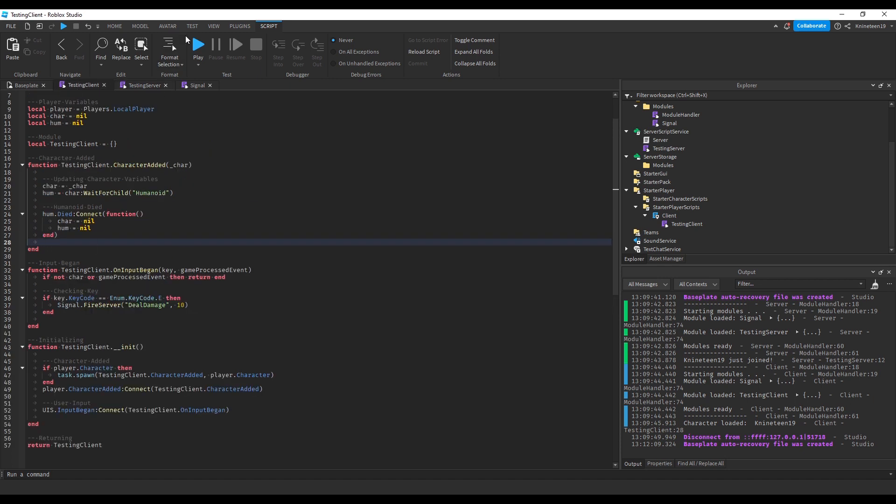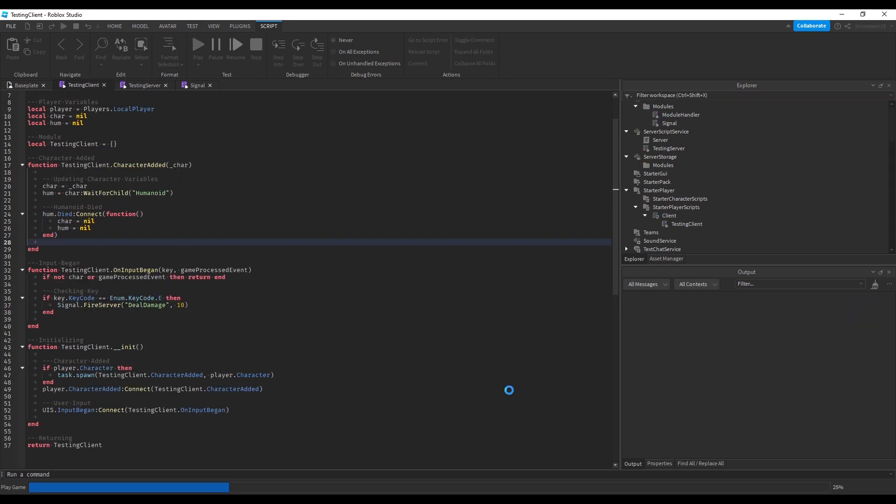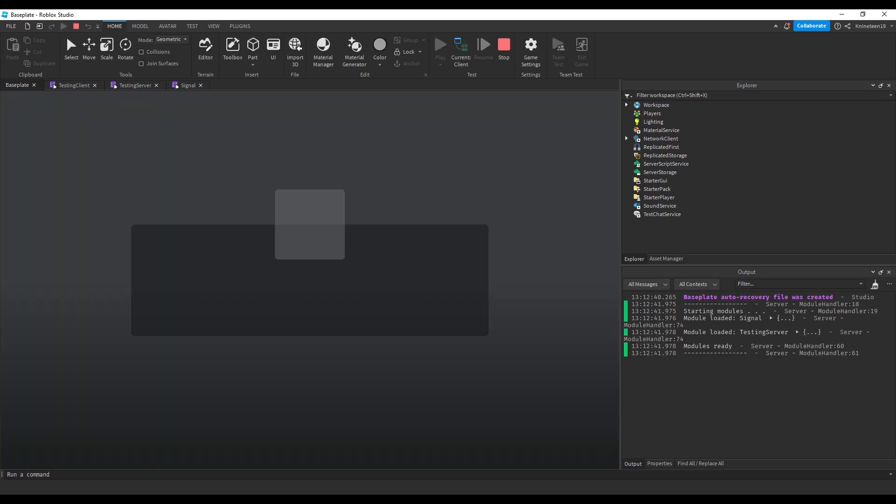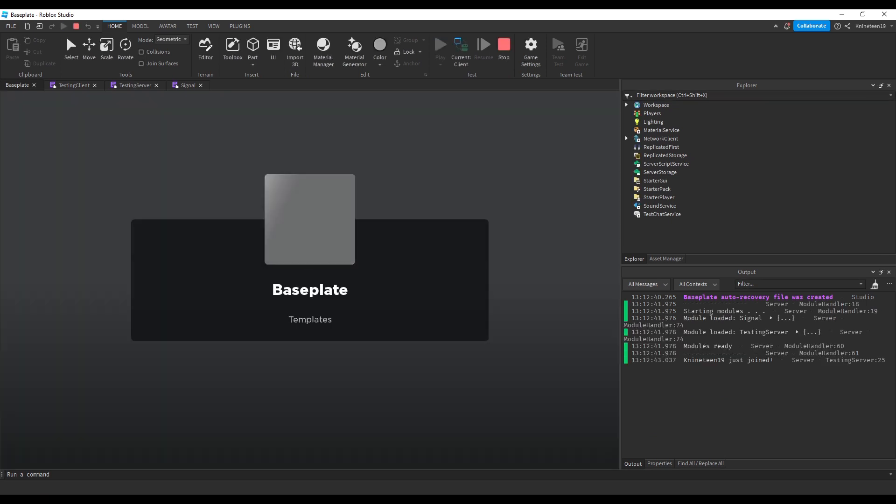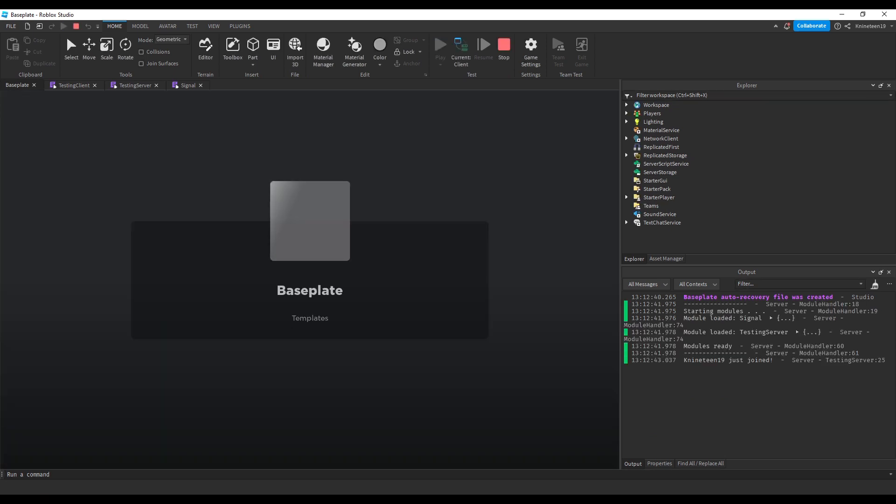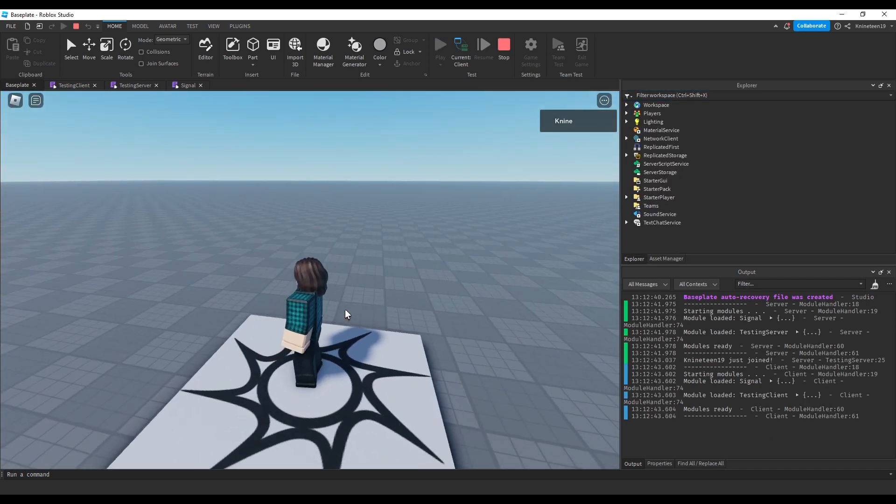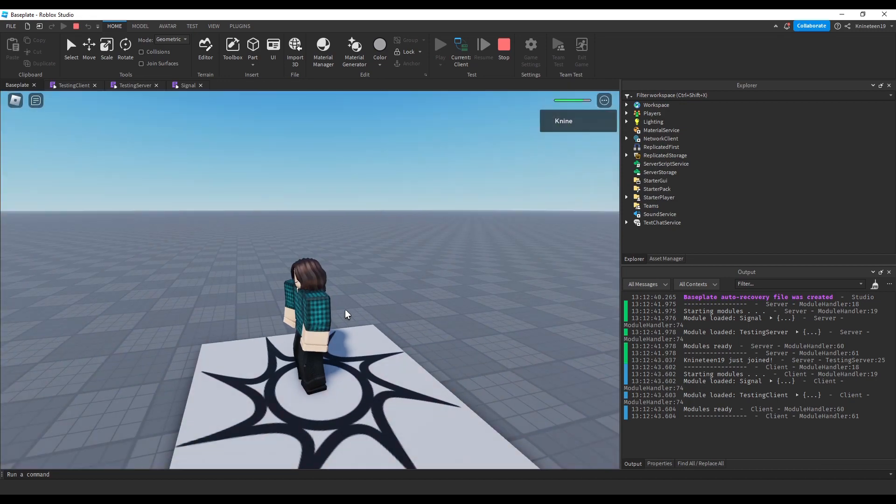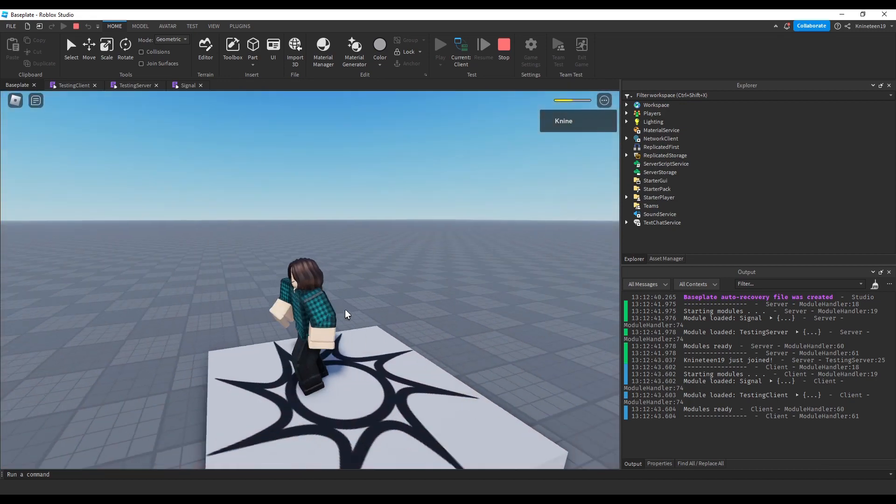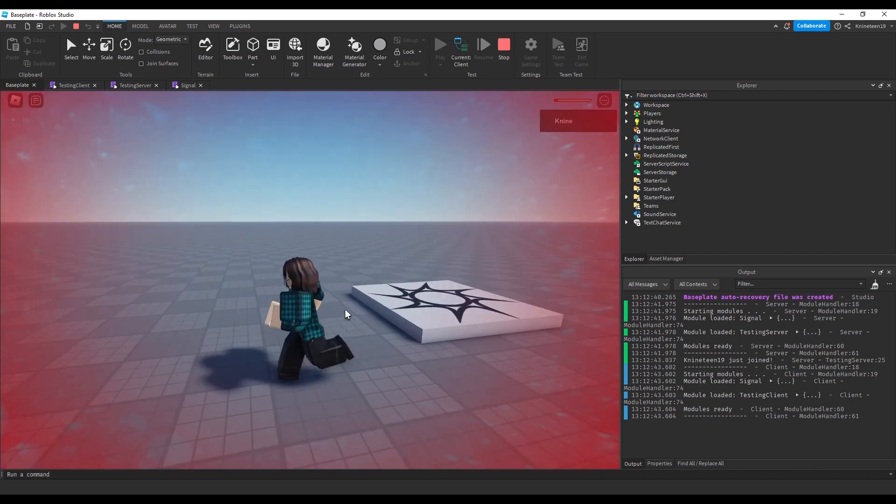When we test it, you can see the code works as intended and deals damage to us each time I press the E key until I eventually die. I hope this code structure helps you guys with your own projects as much as it's currently helping me with mine.